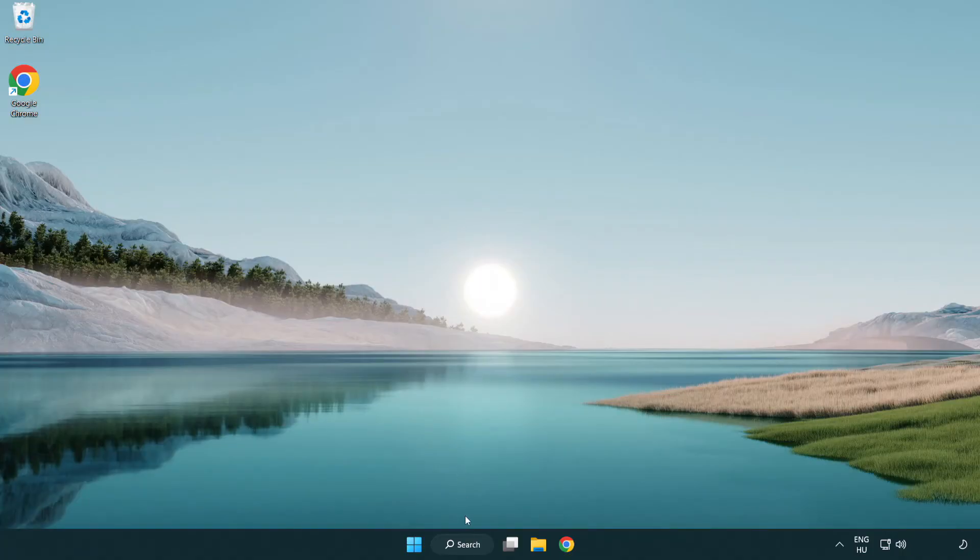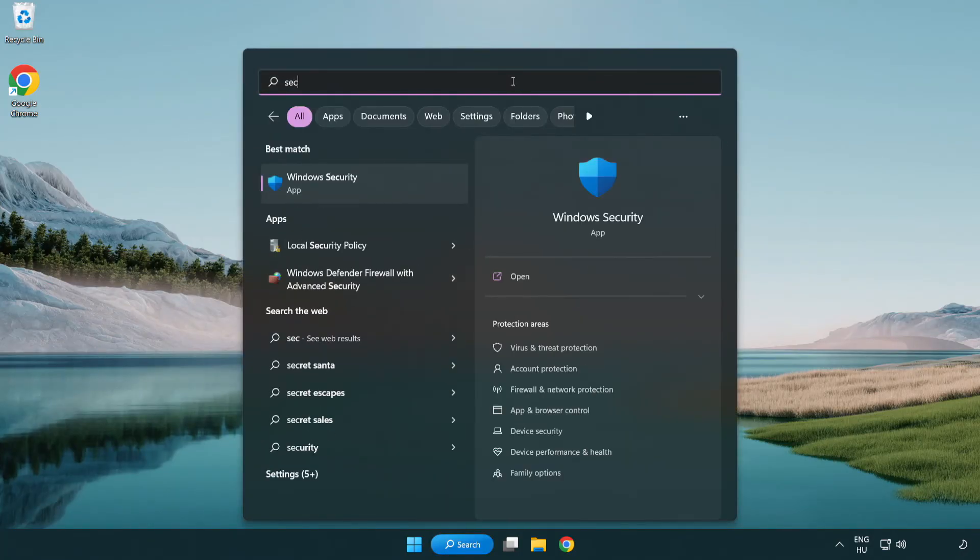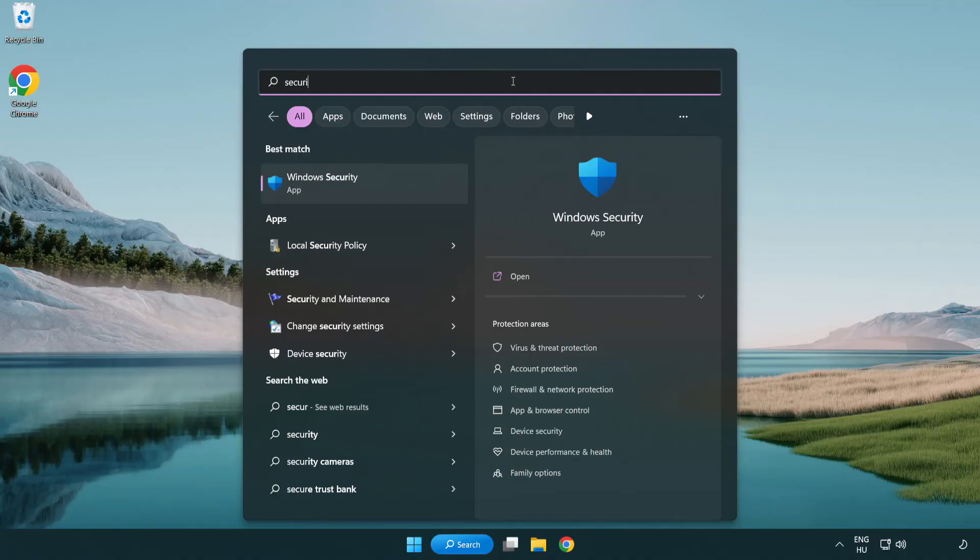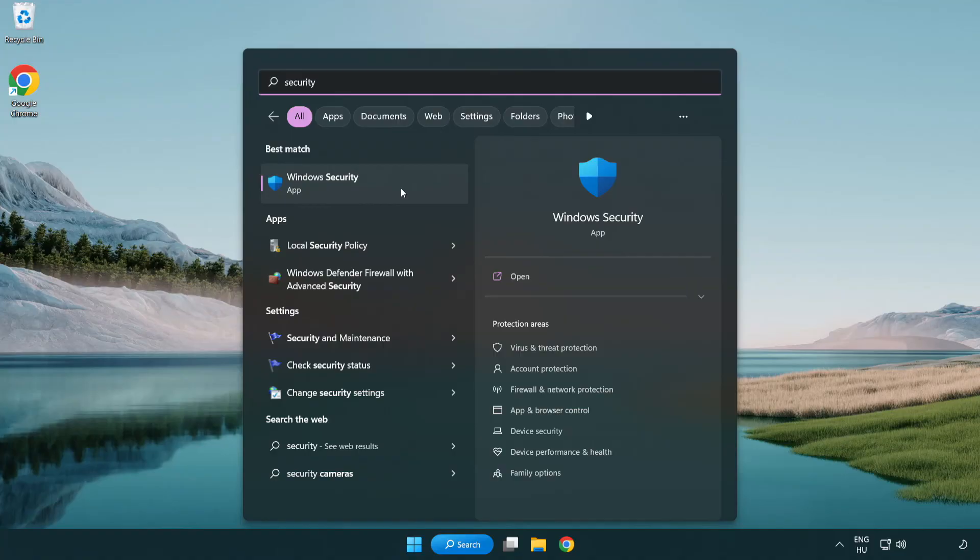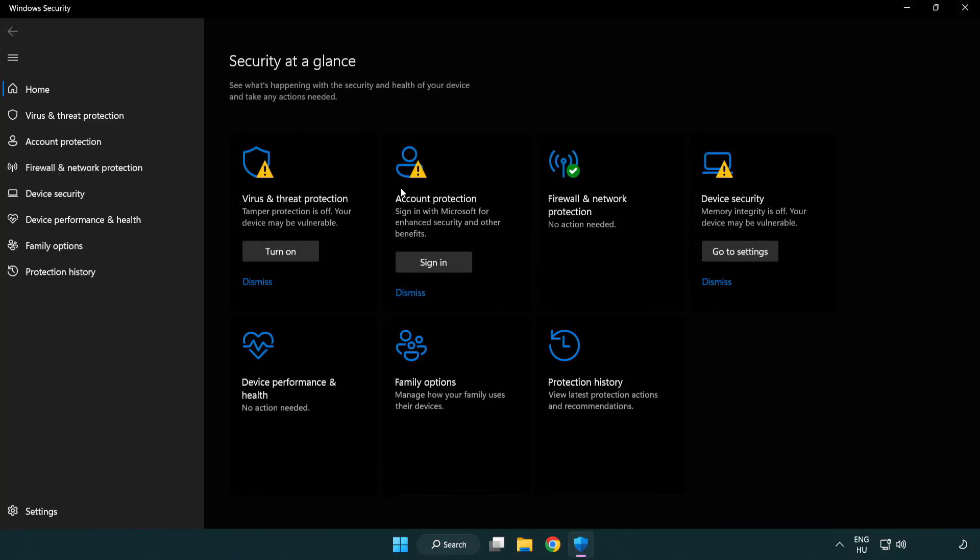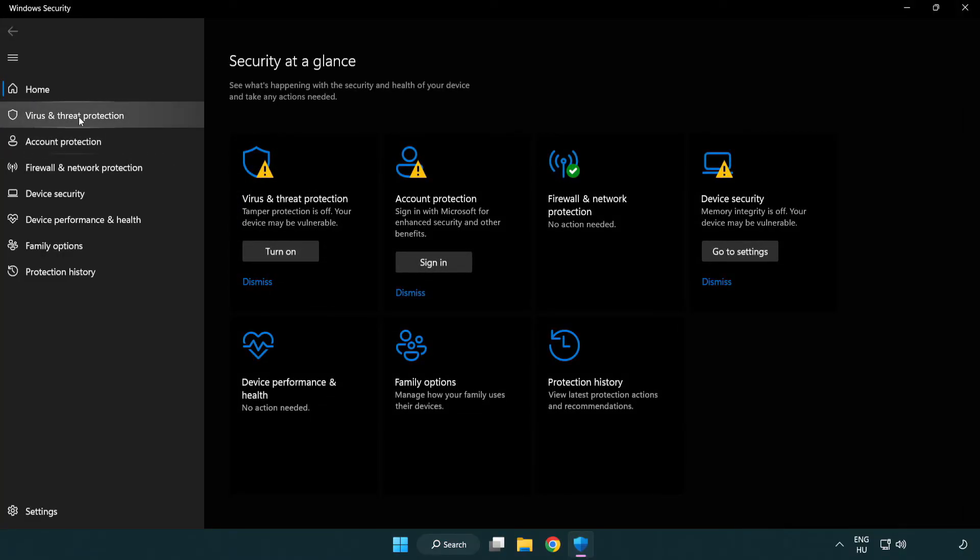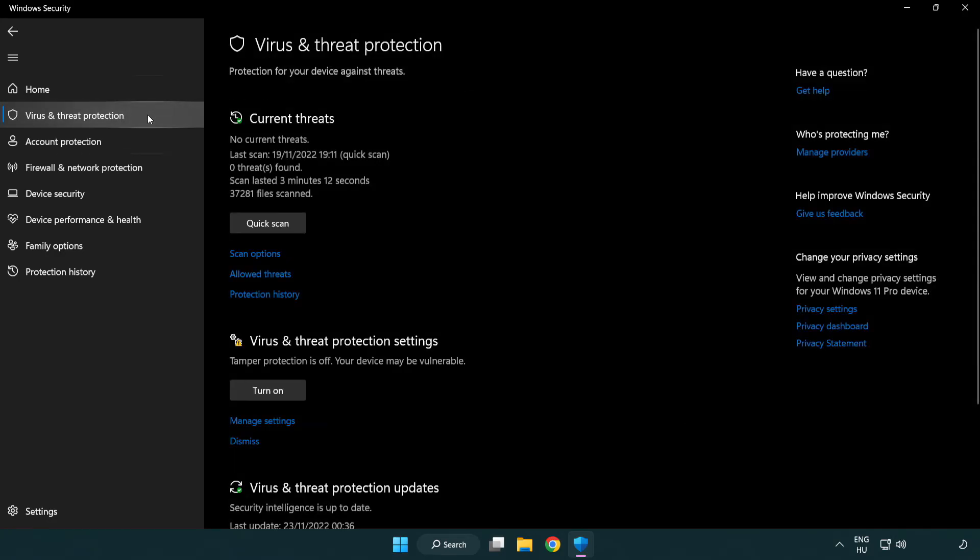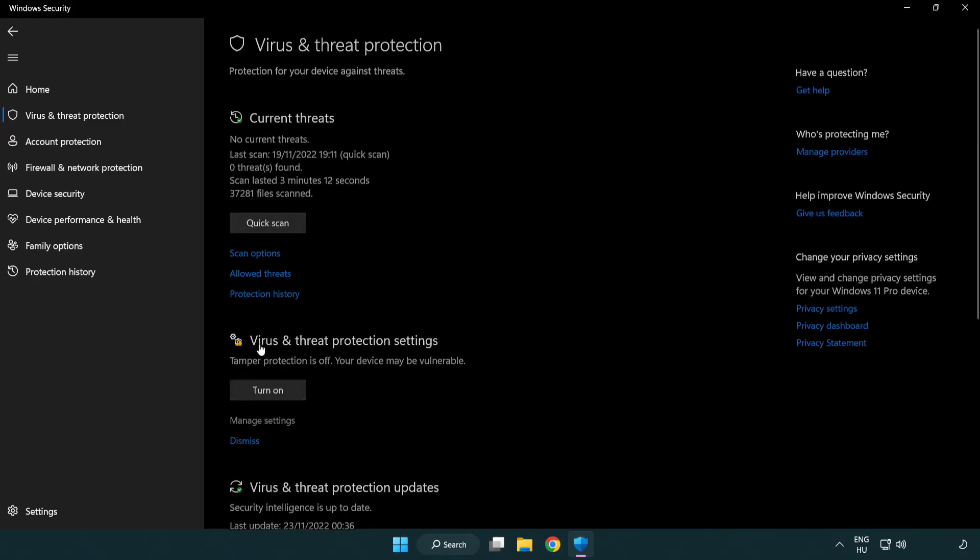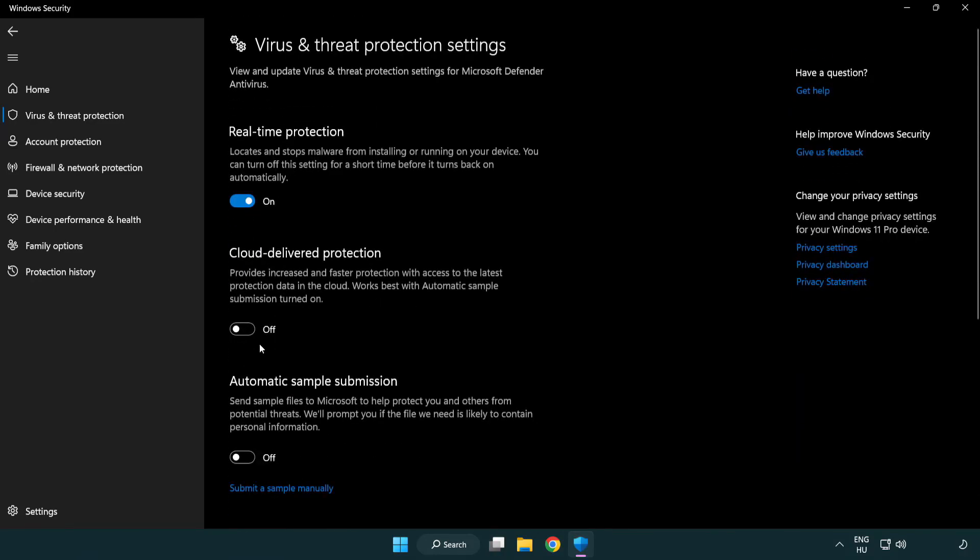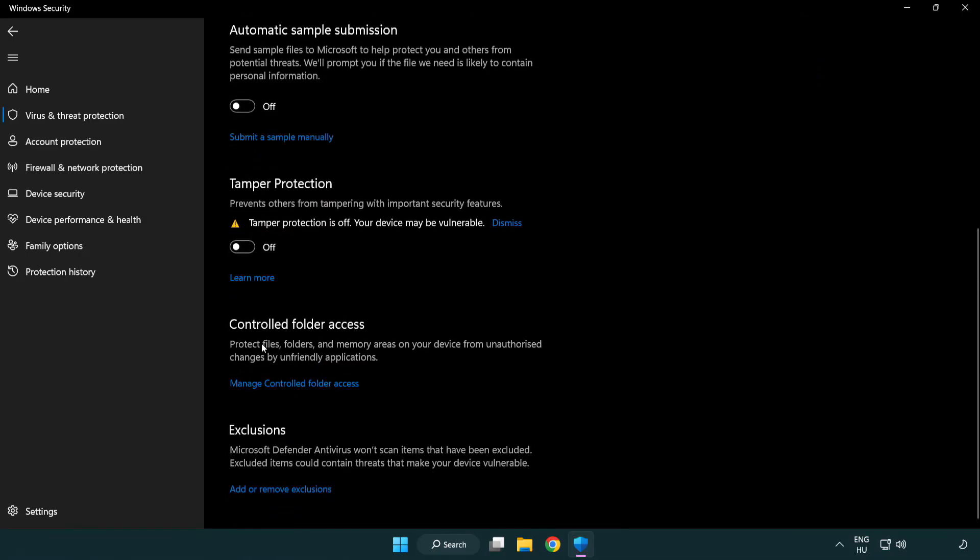If that didn't work, click search bar and type security. Open Windows security. Click virus and threat protection. Scroll down. Click manage settings. Scroll down. Click add or remove exclusions.